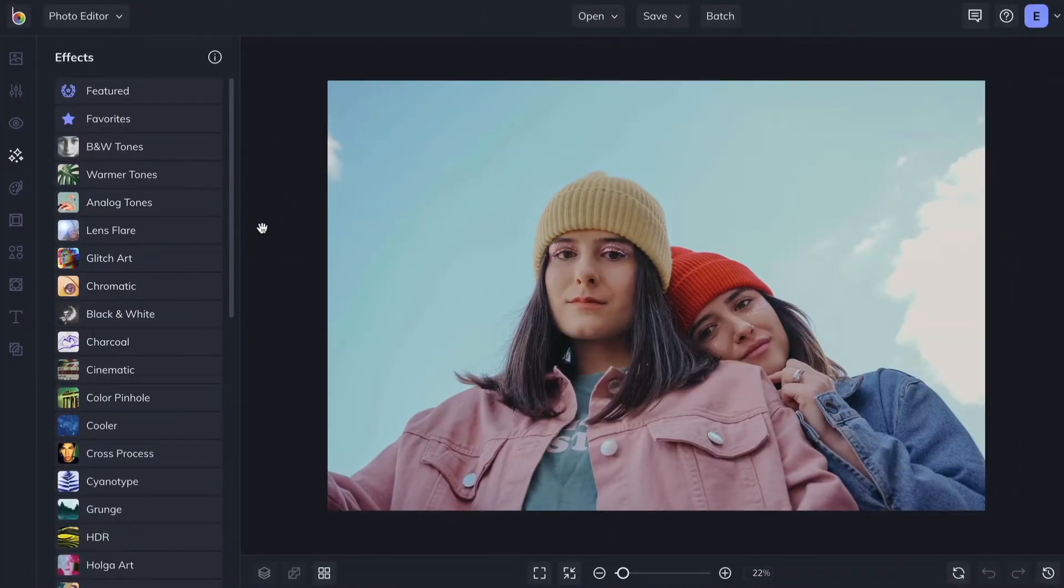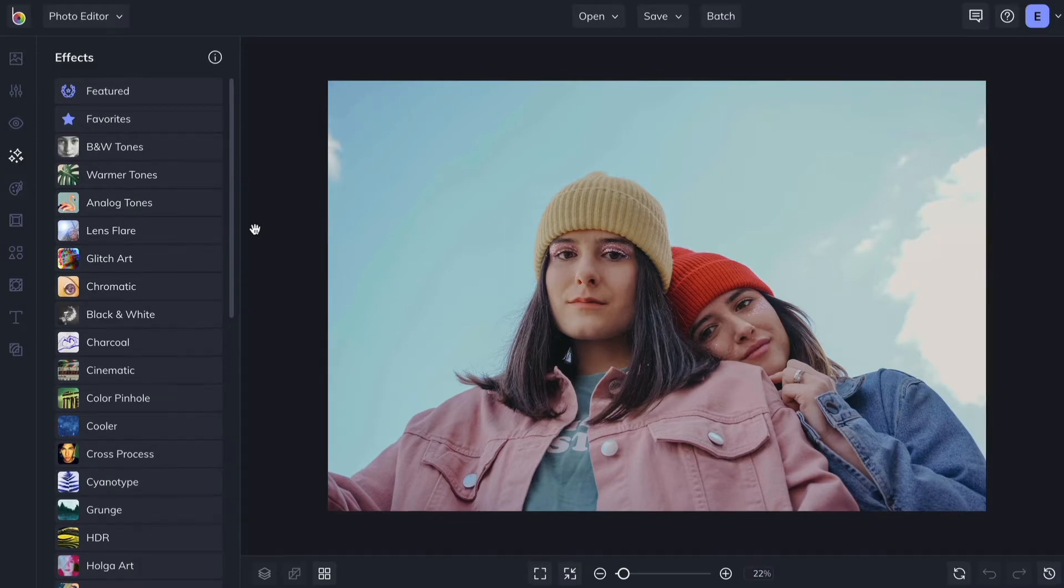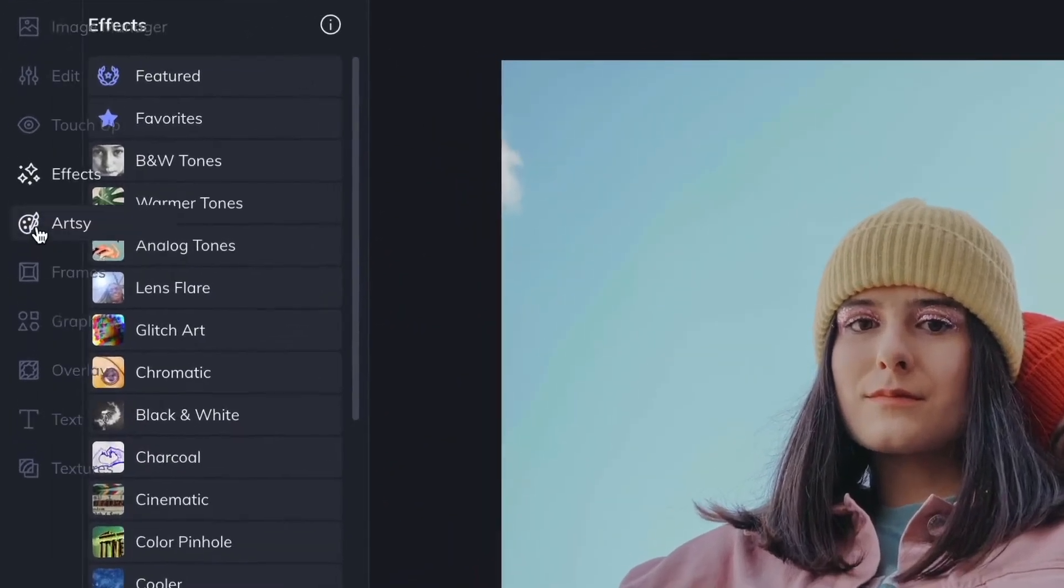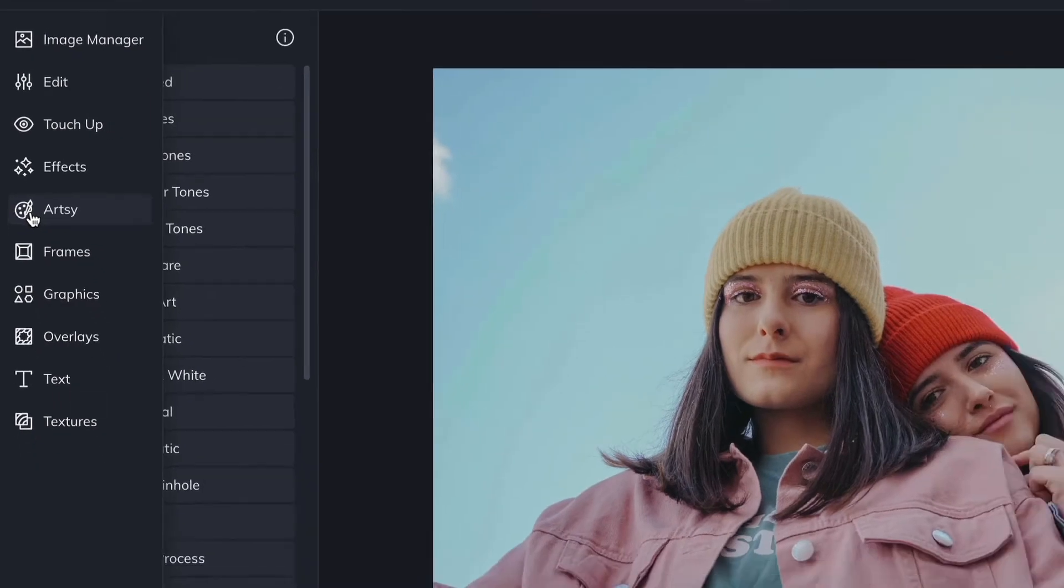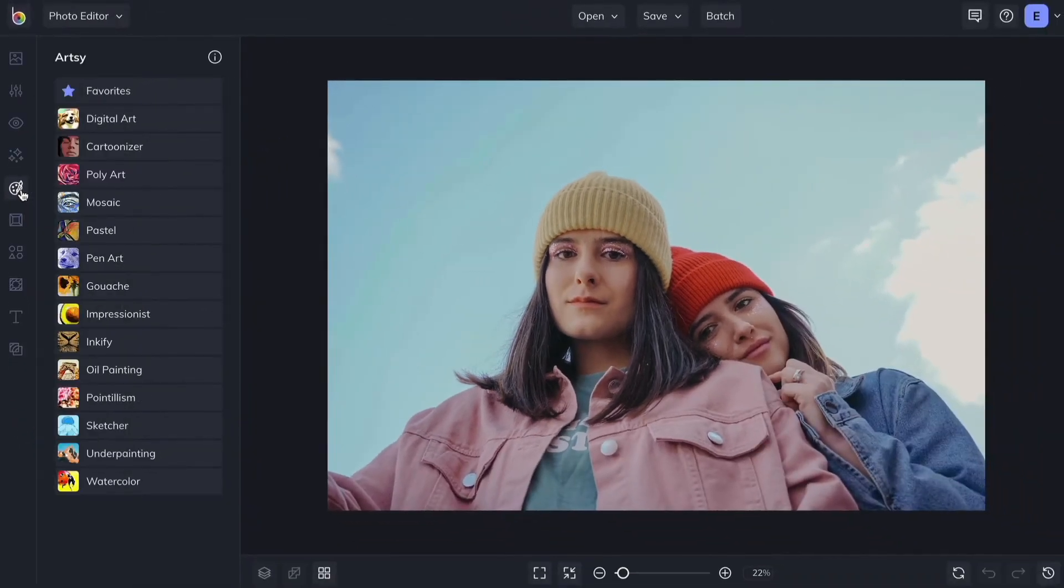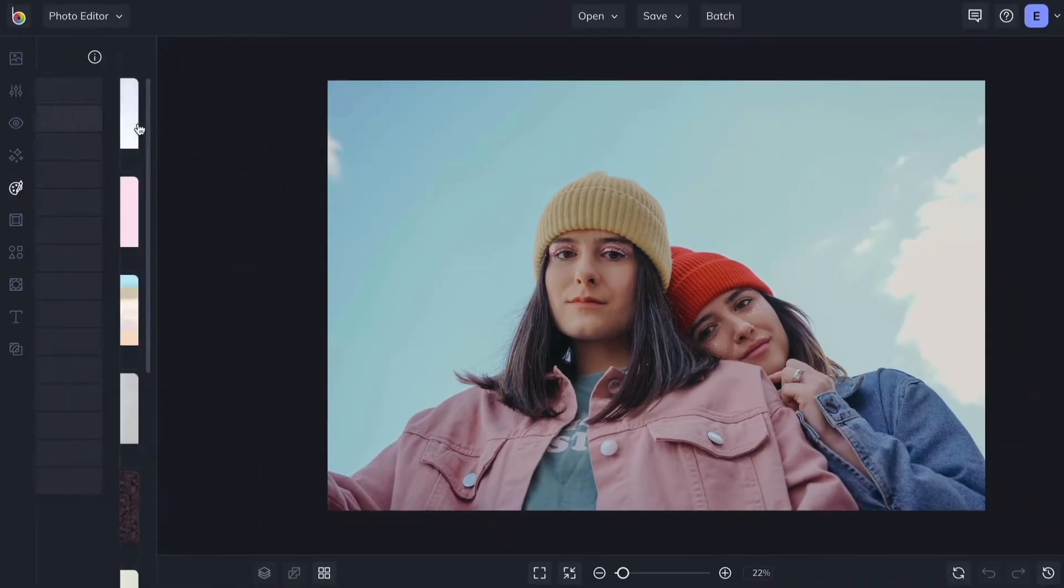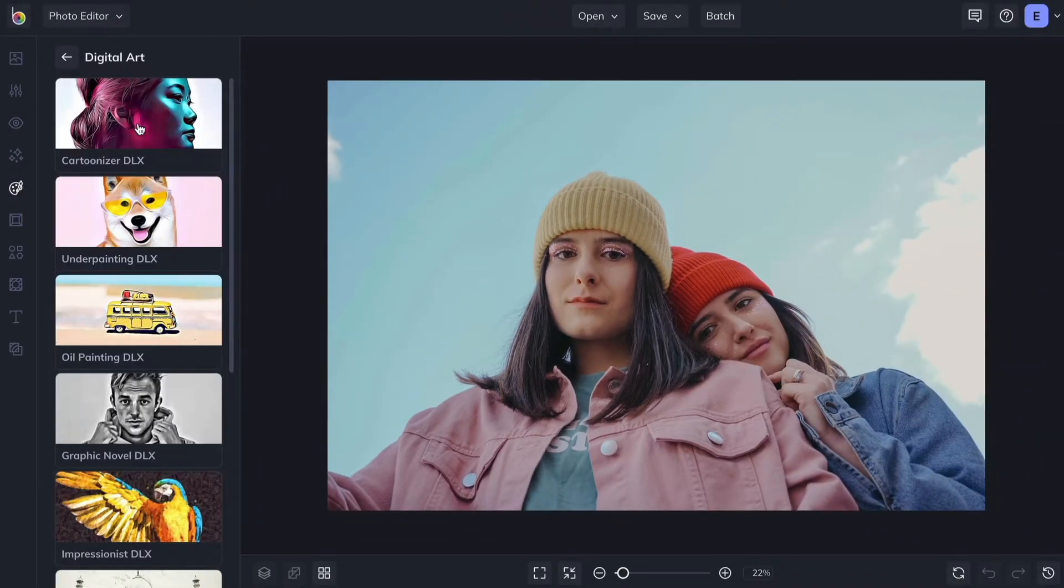BeFunky's Artsy effects turn your photos into brilliant works of art. Click on the Artsy tab to find the perfect style you're looking for. These effects use advanced AI to turn your image into art.